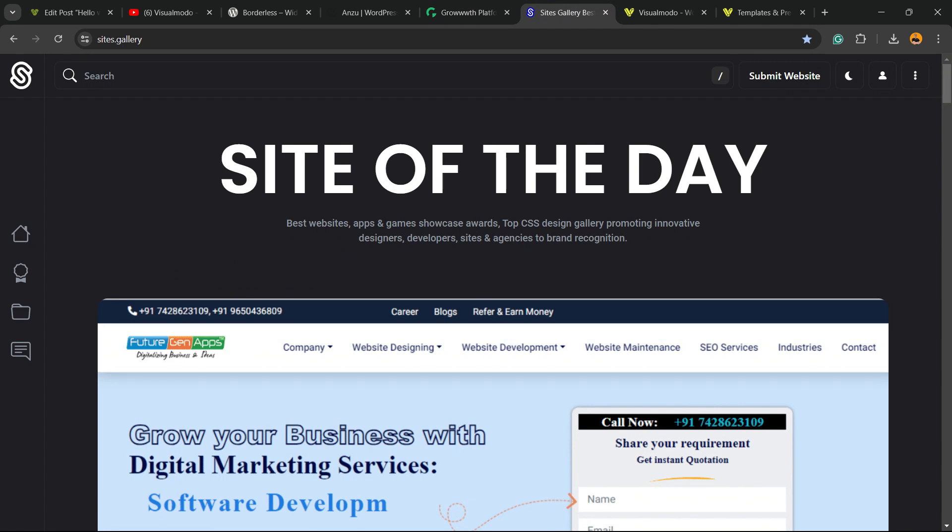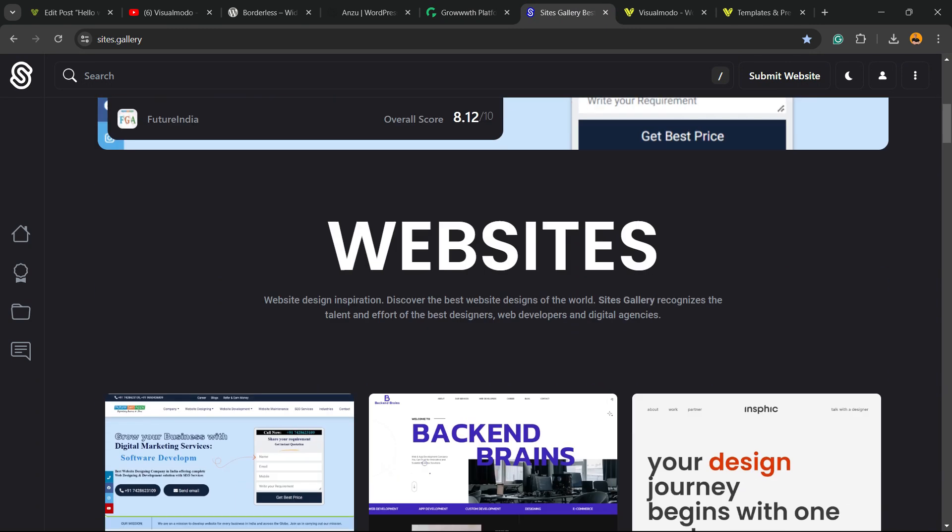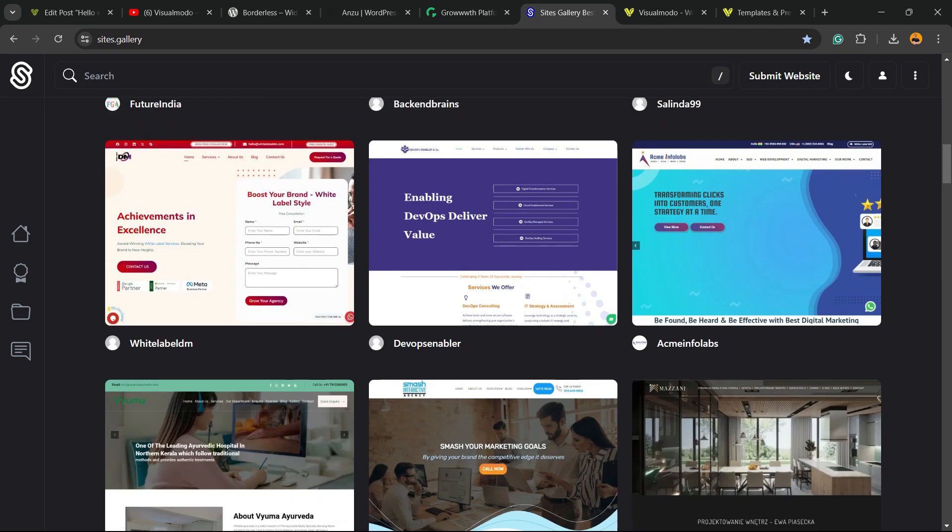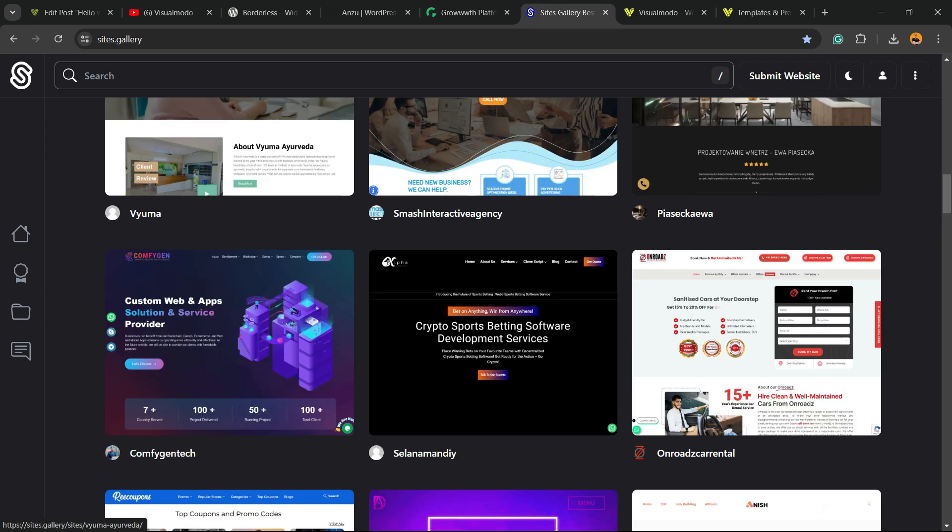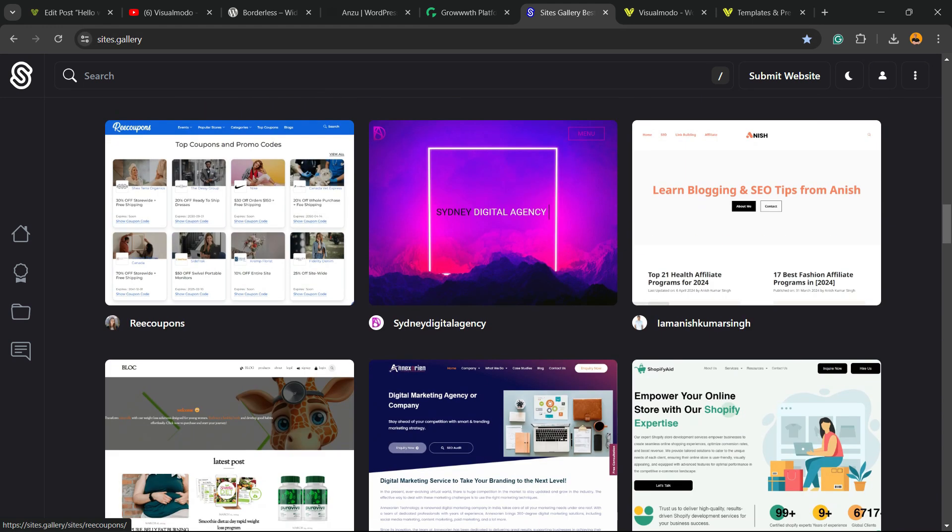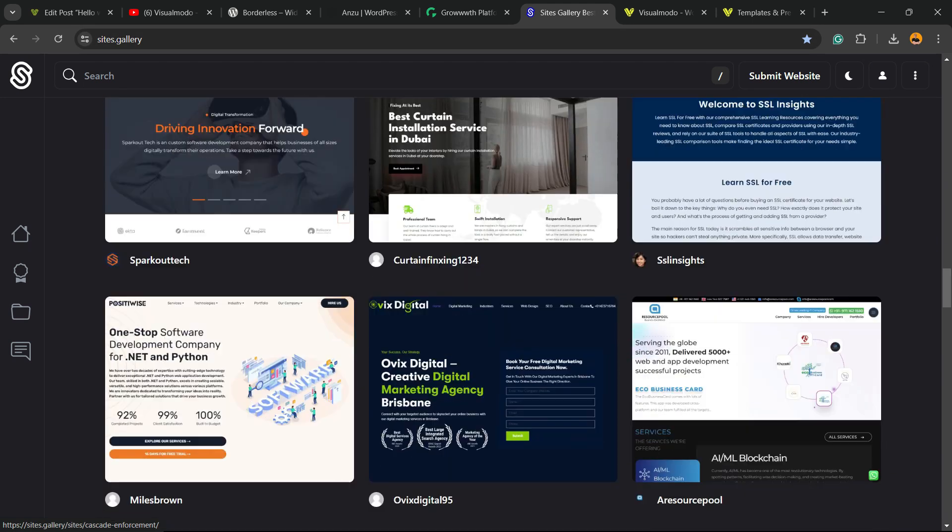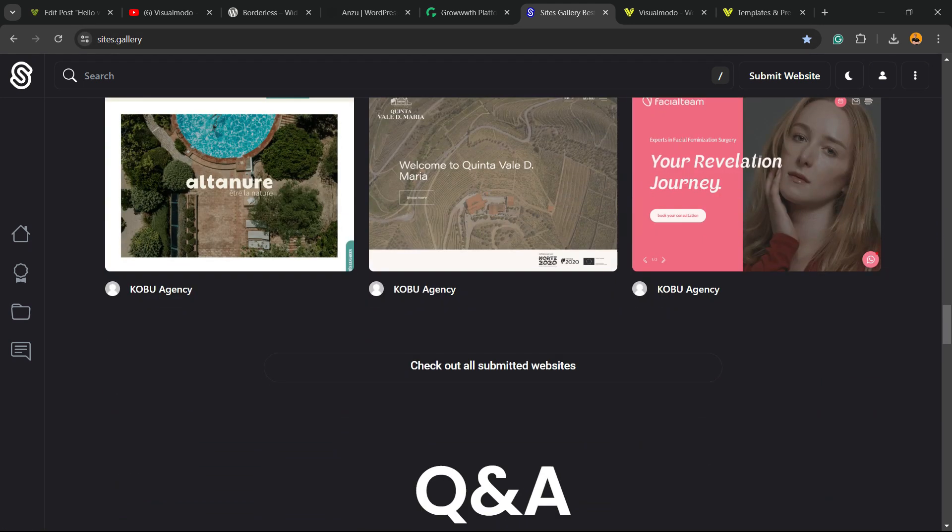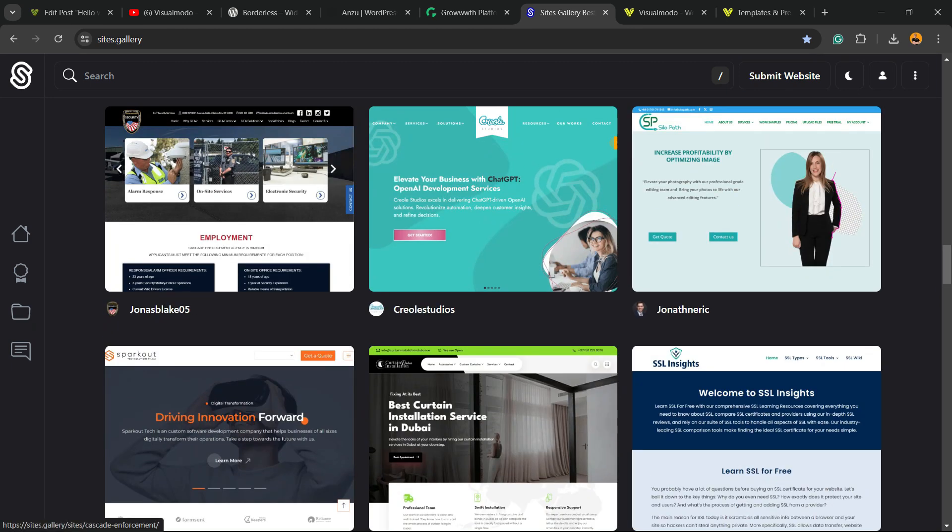In addition, in case that you want to promote your site, your app, your landing page, your game design, go to sites.gallery. You can submit your blog for free. You can submit your site for free, your app, your game. You can be promoted right here on our CSS gallery.